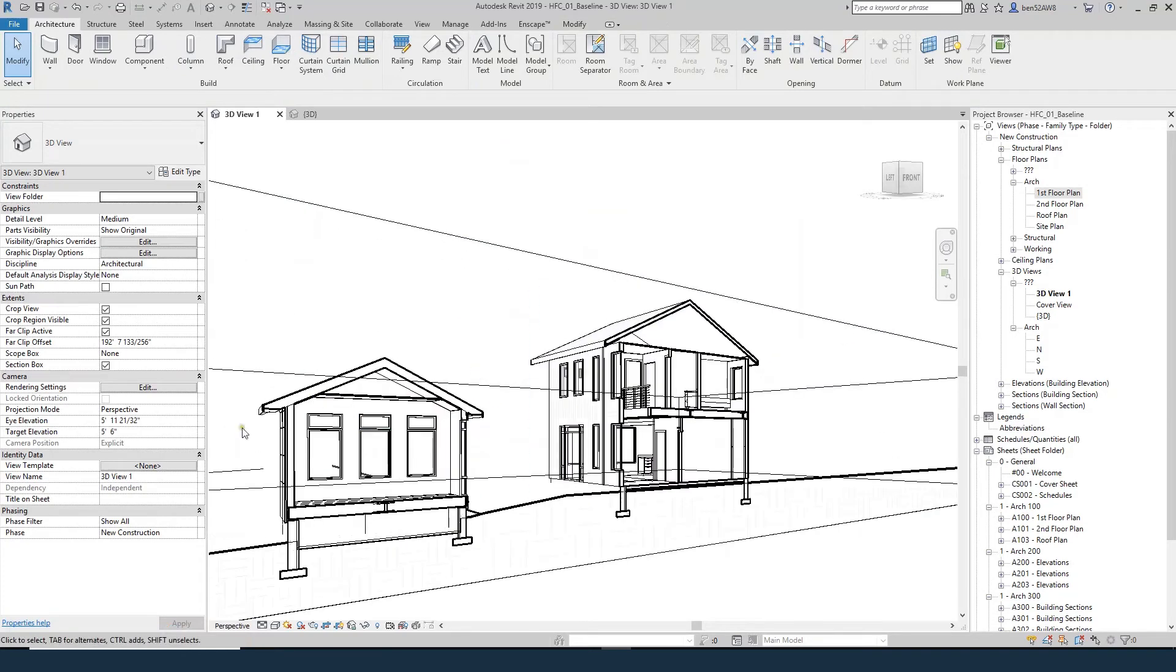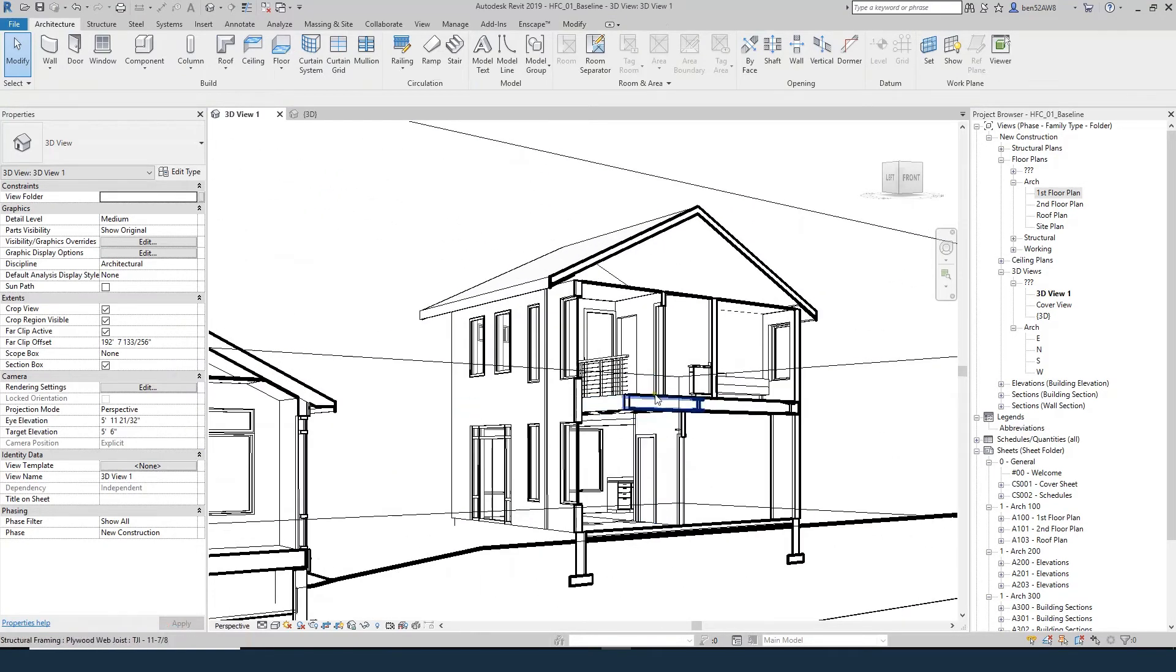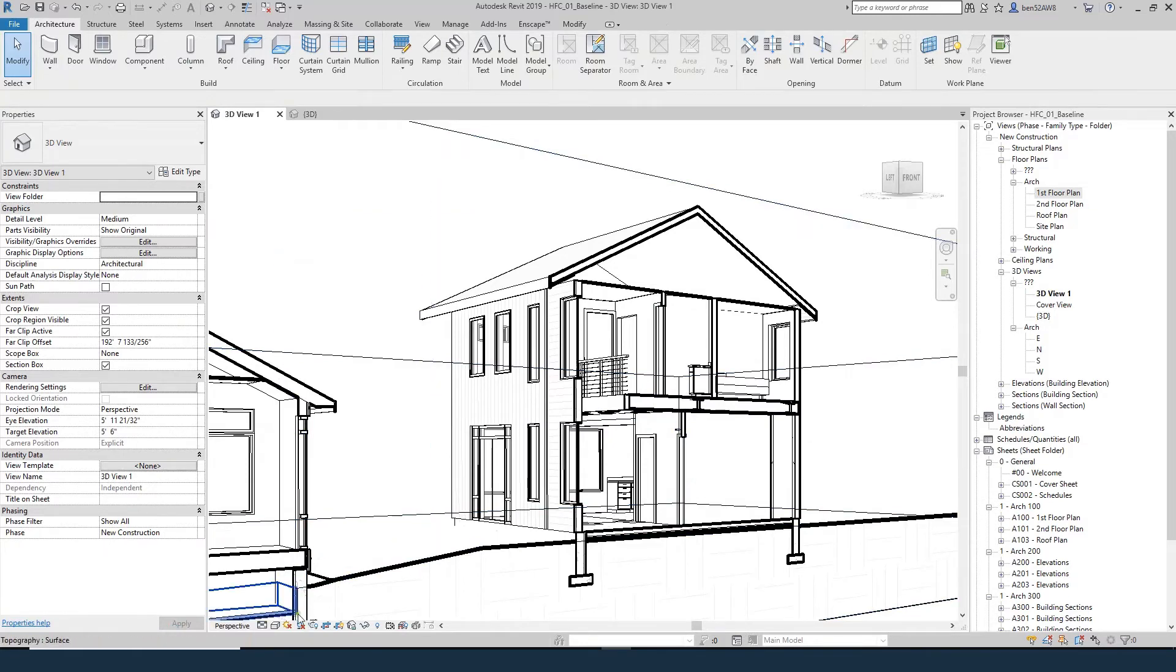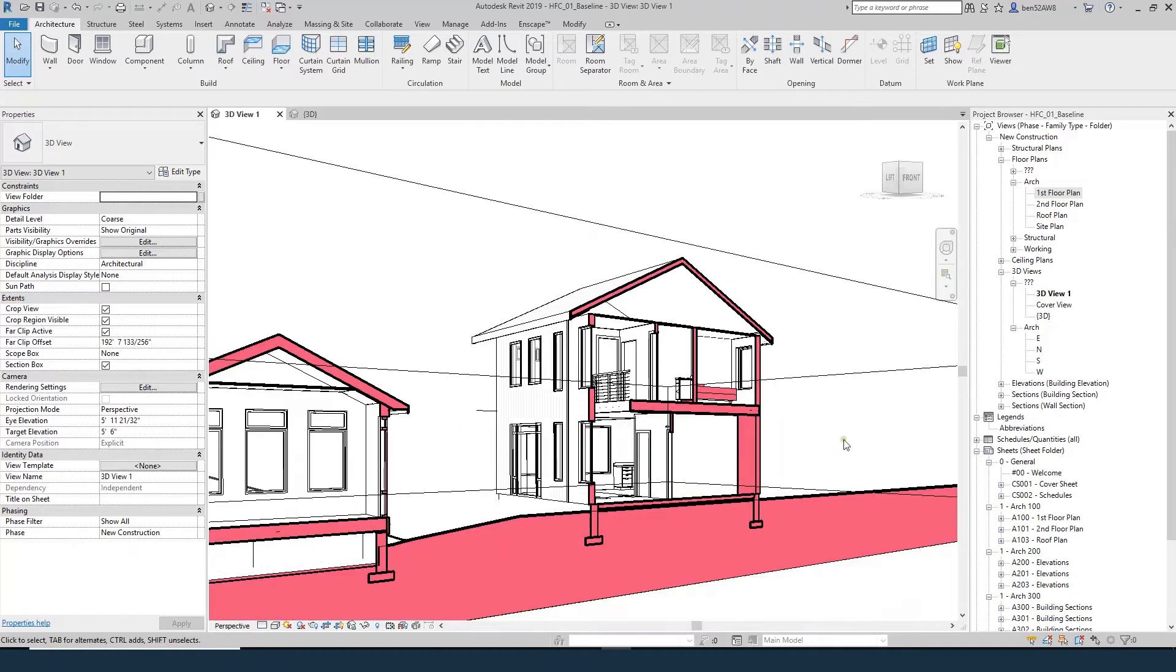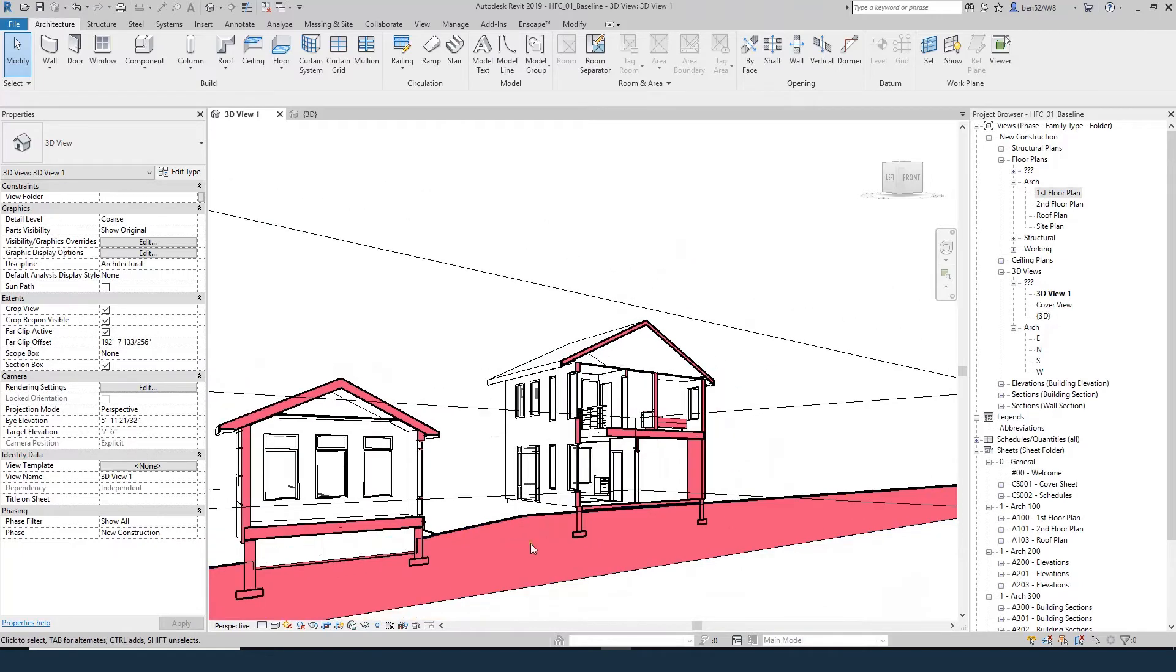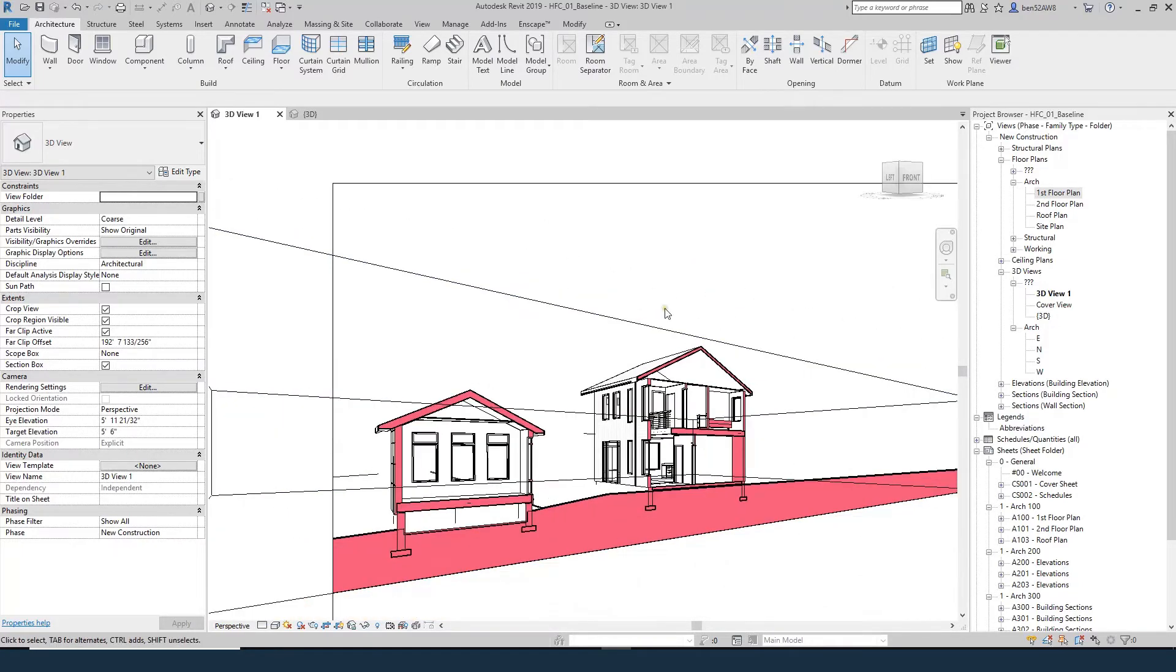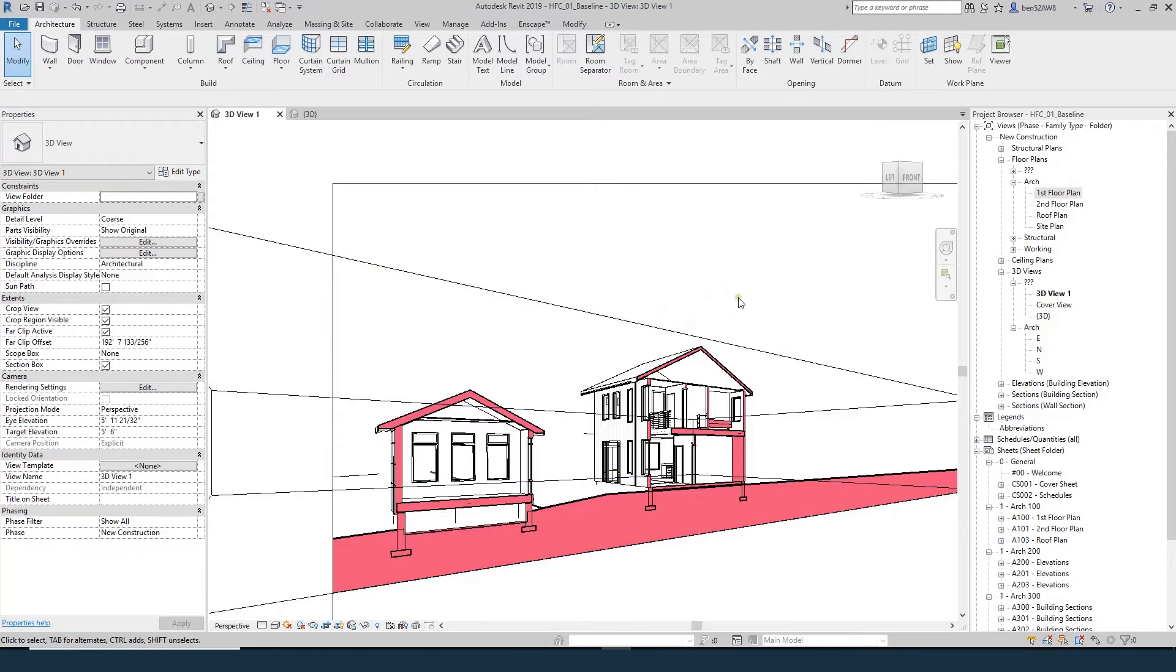Now I want to start to work on the graphics a little bit. The first thing I want to do is set the detail level to course because I don't want to see these wall layers which we needed for our construction documents. I don't want to see them in this view. So I'm going to set them to course - you can see that immediately turned everything to this melon color.